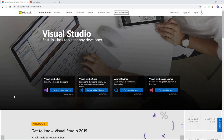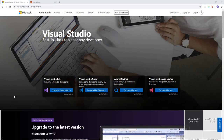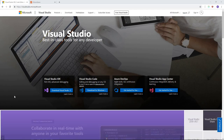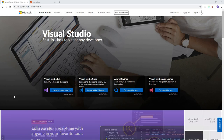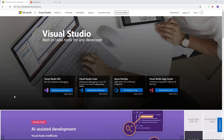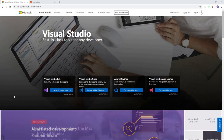We're going to go through how to download and install all the software you'll need in order to start developing with MonoGame. First, we're going to install Visual Studio, which will be our IDE, or Integrated Development Environment. Basically, this is the program where we'll be writing all of our code.